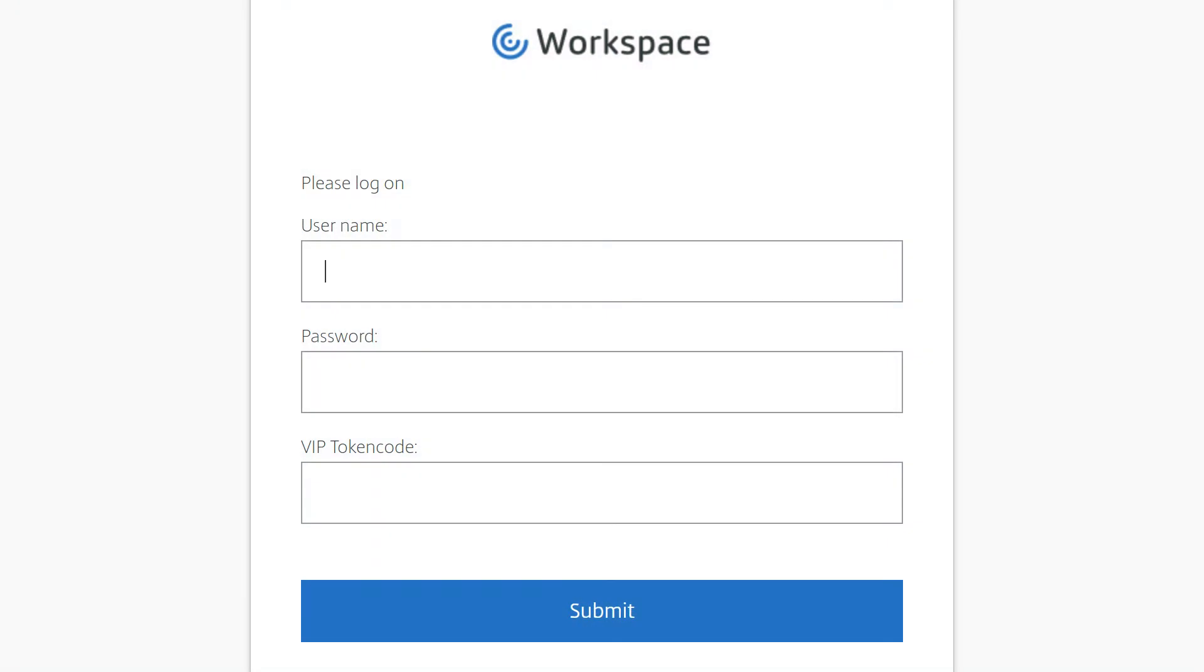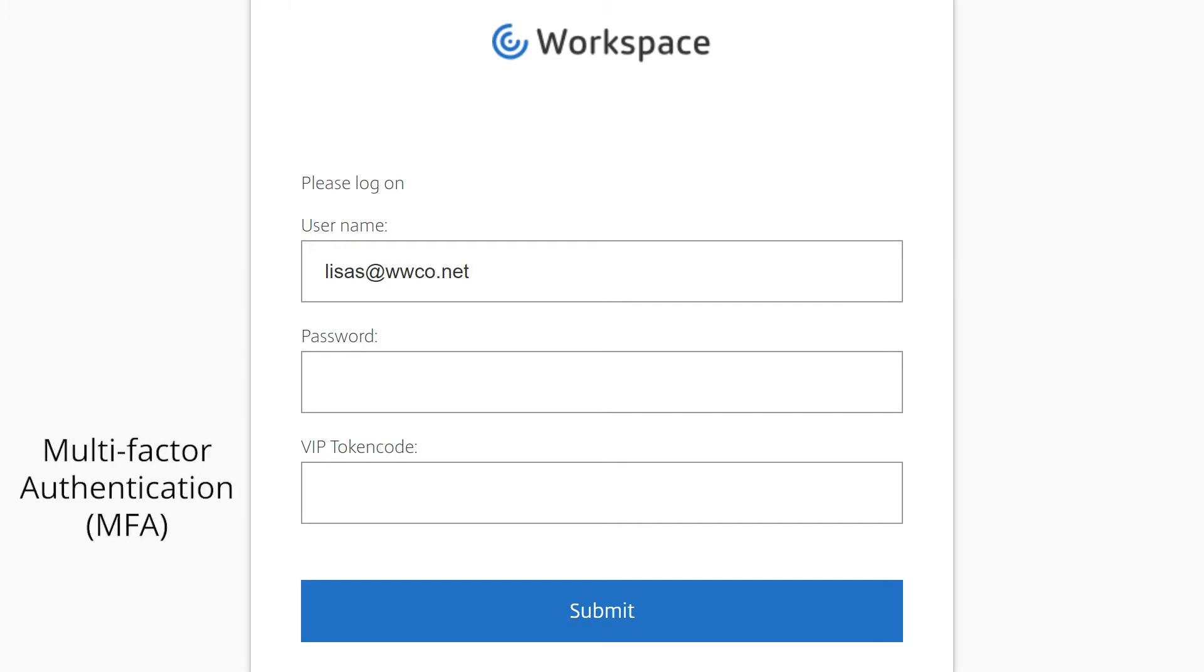The first thing Lisa does is log into her Workspace. She's prompted for her user ID and password as well as a one-time password as part of the multi-factor authentication security feature of Workspace.